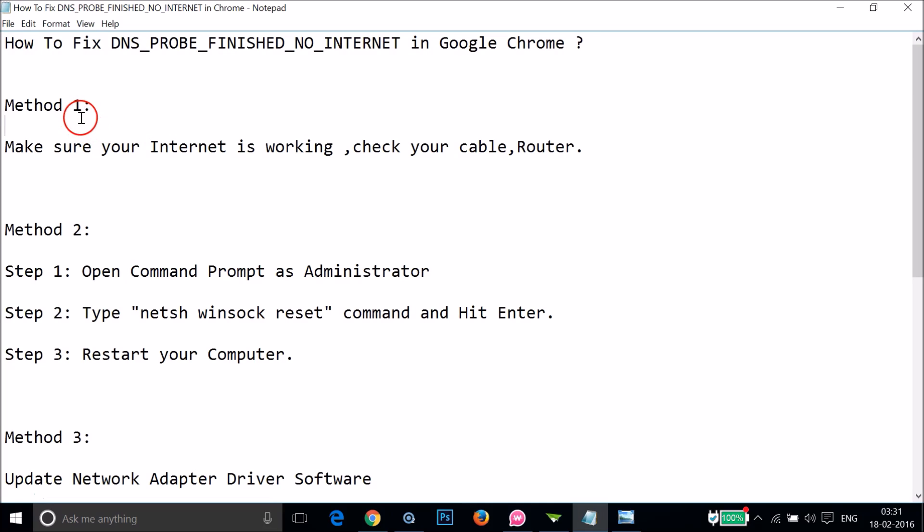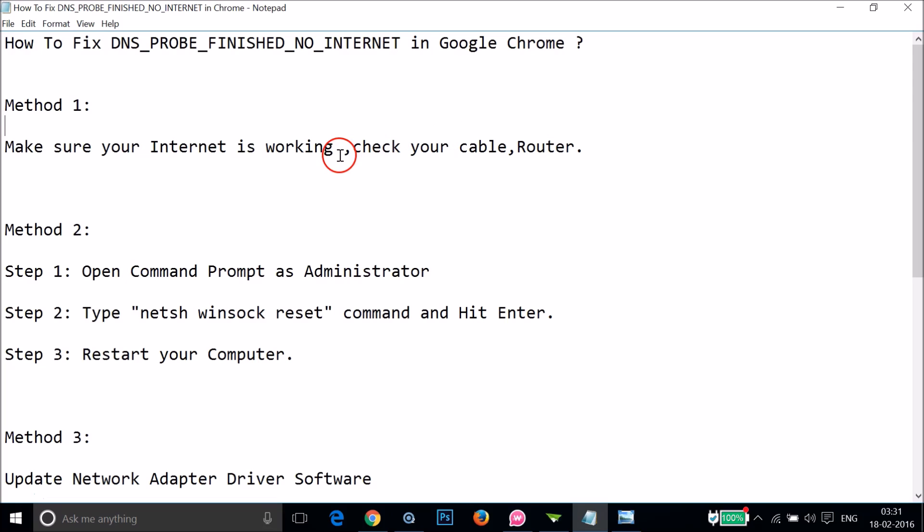Method one: make sure your internet is working and check your network cable and router. If you tried method one and it doesn't fix your issue and you still get the same error, you can try method two.